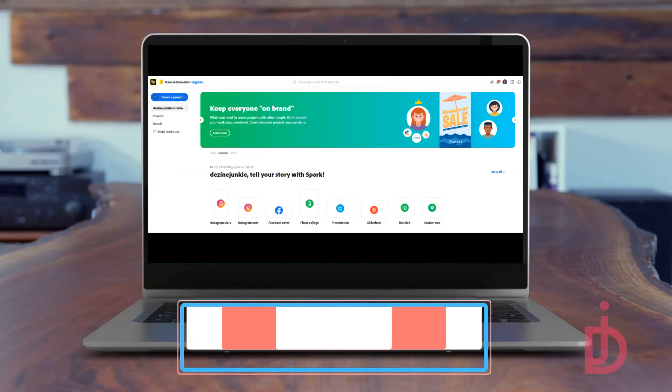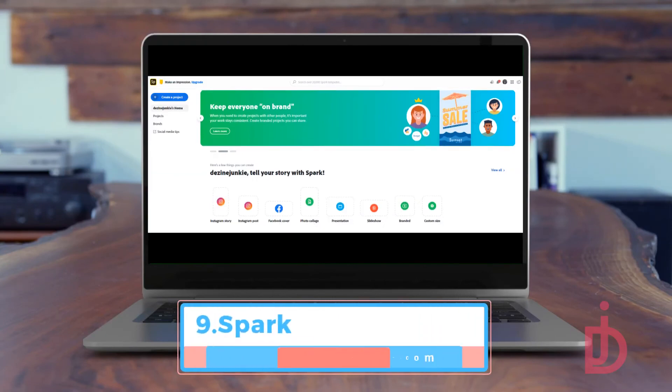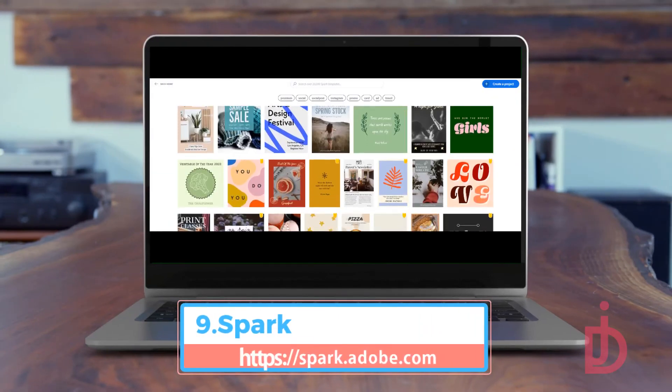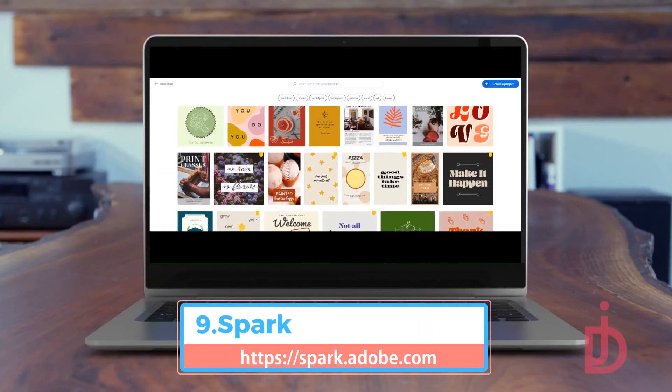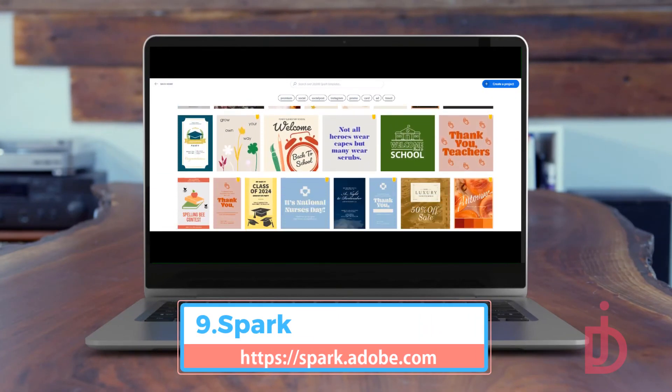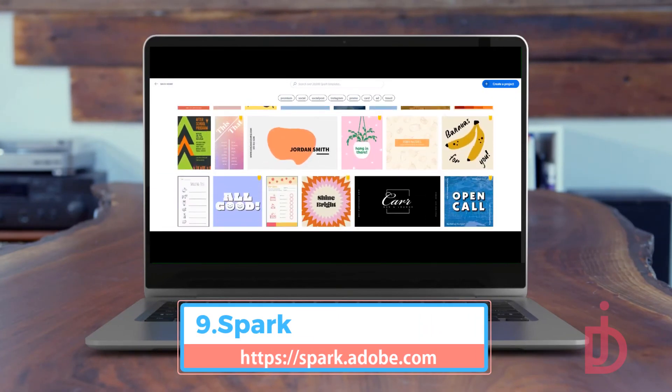Spark is a product from Adobe. It offers a huge library of templates to create your social media animated video.